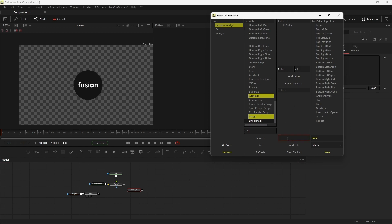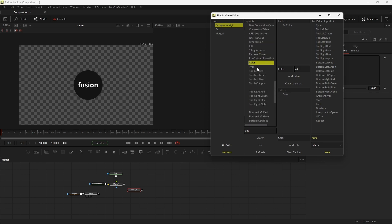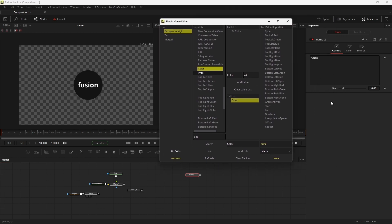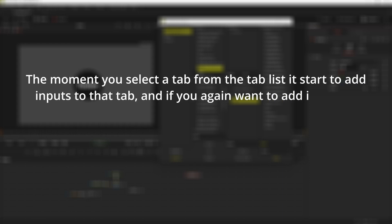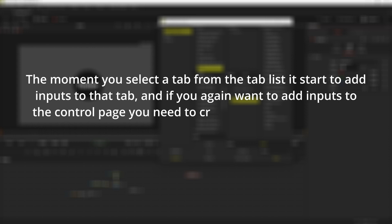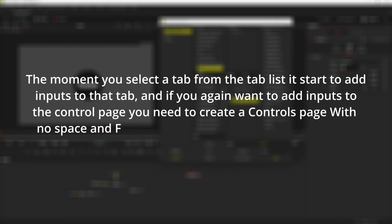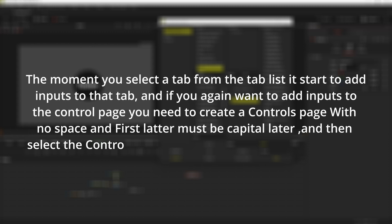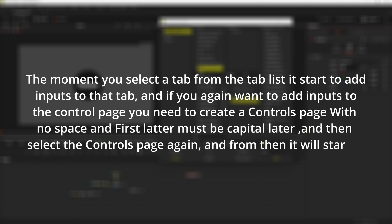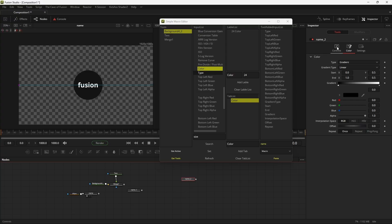Now let's add a tab. By default, the tab name is set to Controls, which means until you select any tab from the list, all inputs will be added to the Controls page. Now select the input and hit the Color tab — all inputs after that point go to the Color tab. The moment you select a tab from the tab list, it starts adding inputs to that tab. If you want to add inputs back to the Controls page, you need to create a Controls page with no space, first letter must be capital, and then select the Controls page again.